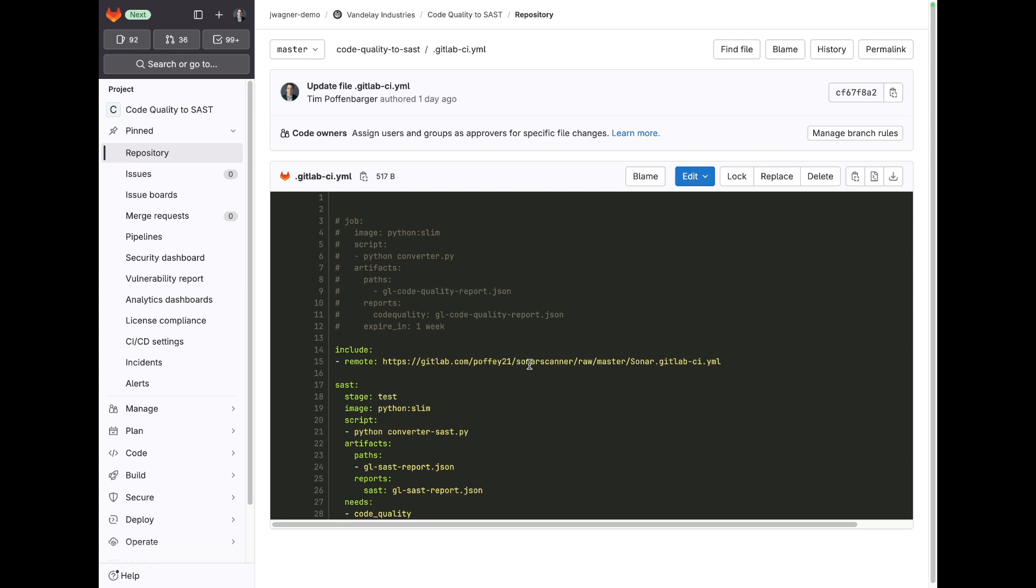GitLab also has integration with CodeClimate if you want to leverage CodeClimate for these same results. And then we're taking the output of these results by saying that we need the code quality job and its artifacts. And then we're going to convert those code quality artifacts leveraging this tool, this Python script here, to the GitLab SAST report.json file.